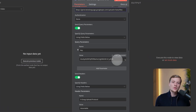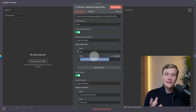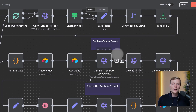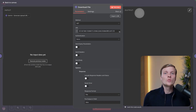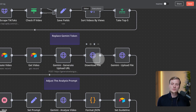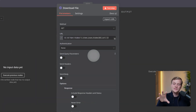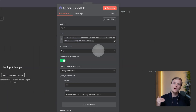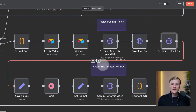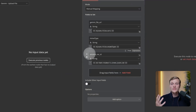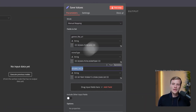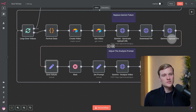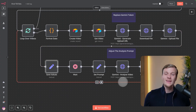We use an HTTP request to get a URL where we can upload our video for future analysis. You'll need your own Gemini token — I'll share how to create it at the end. Then we download the file to the system — it's stored in local cache — and then upload it to Gemini's servers so they can analyze it. After that, we save values for convenience so we can easily address them by name. Then we go to a Wait node, because uploading a file takes some time — we wait 60 seconds until the file is fully uploaded before proceeding.